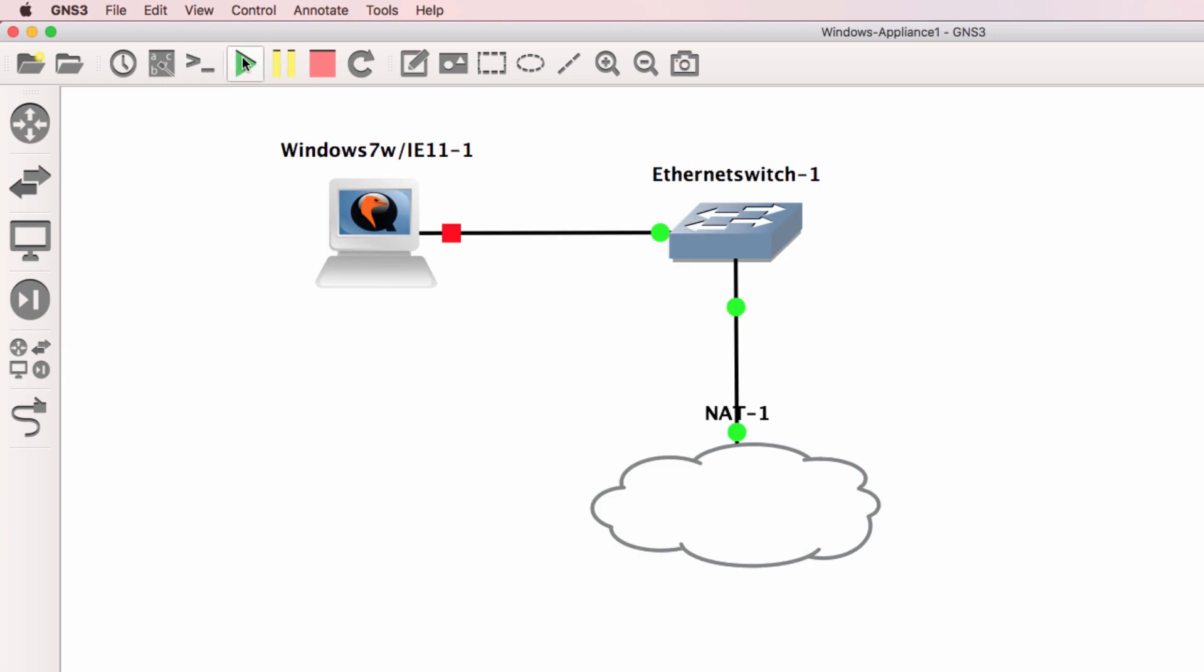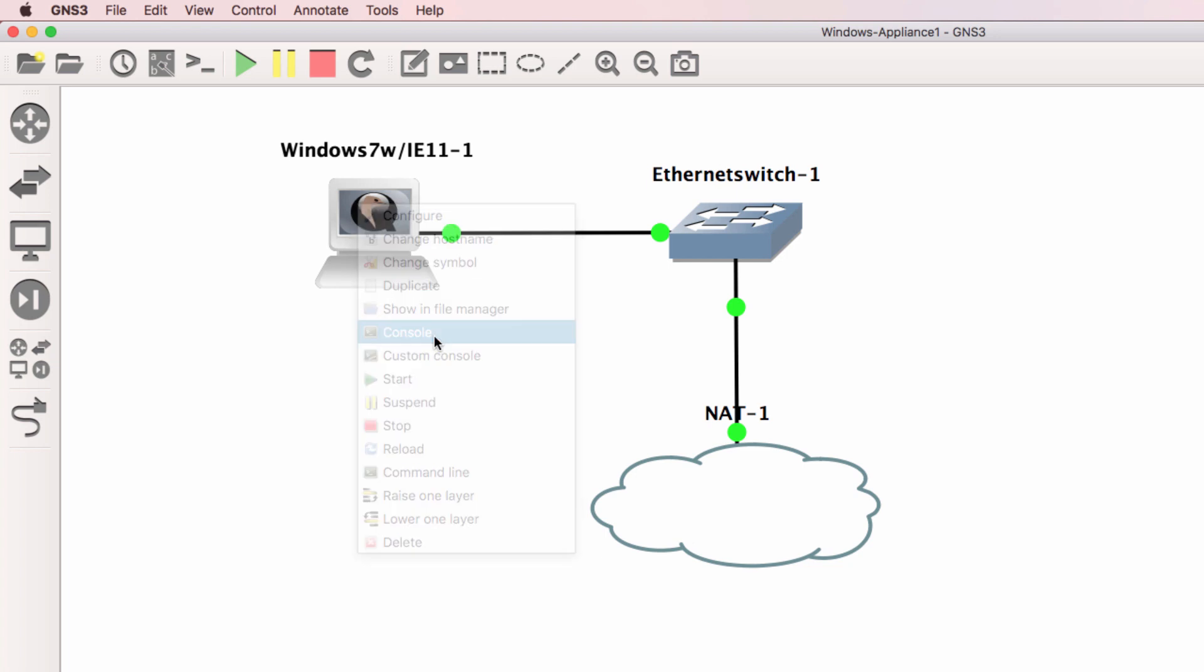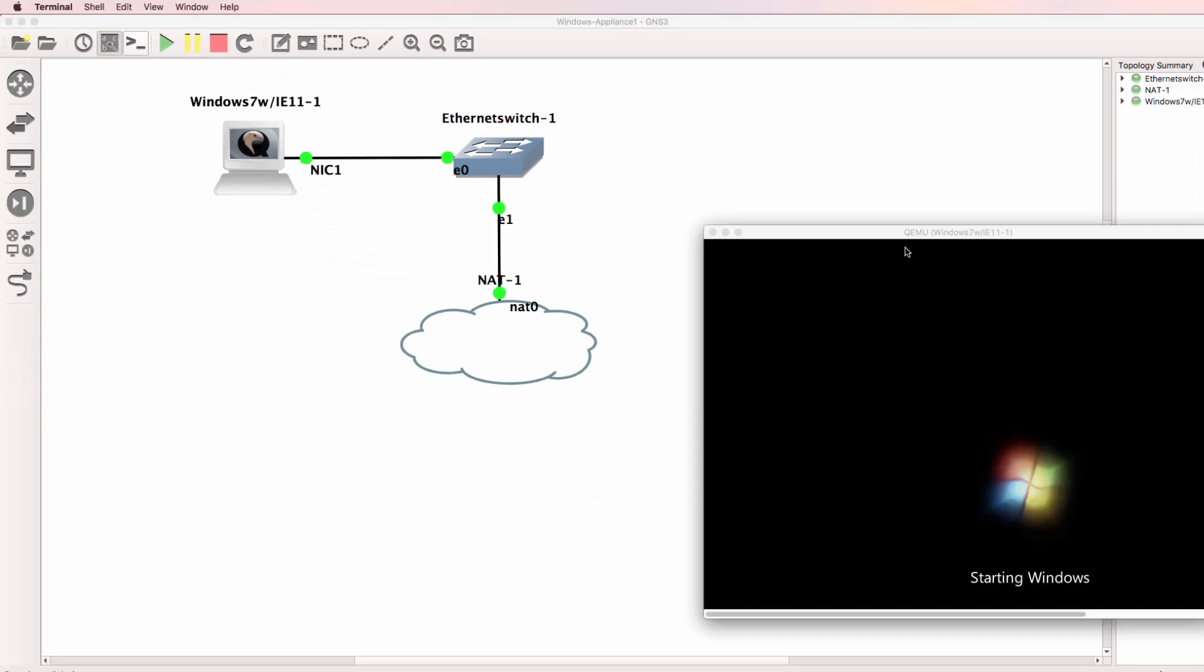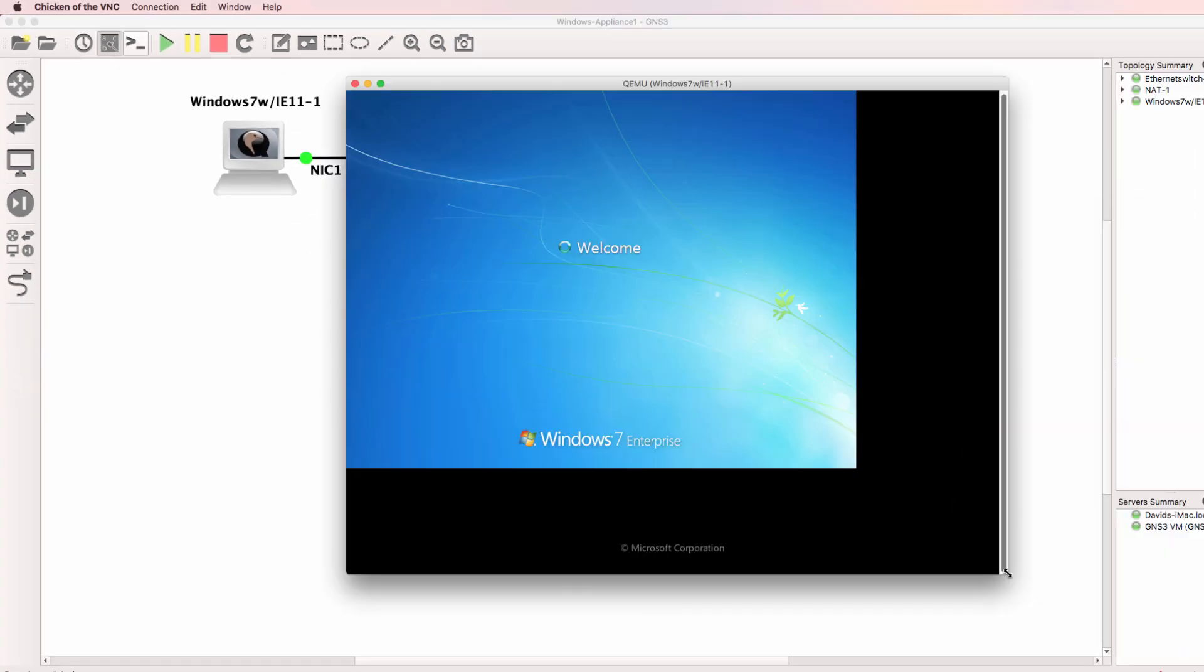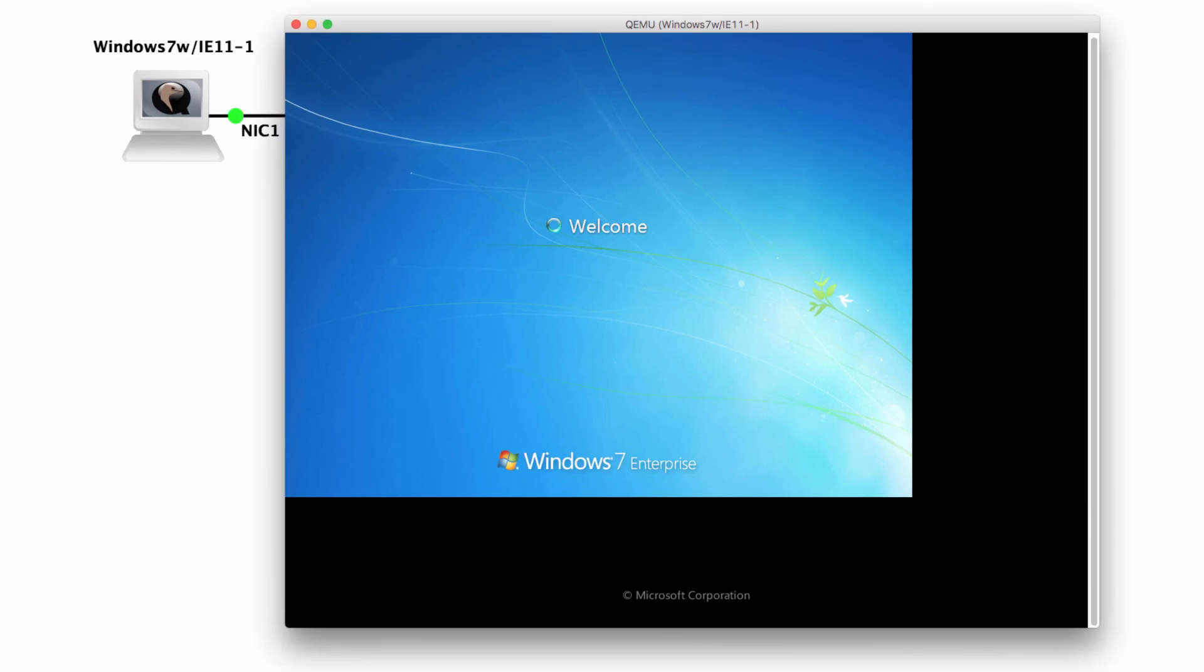And I'll start up the devices. And I'll open up a console to the Windows PC. This uses VNC. So as you can see, my Windows appliance is booting up.